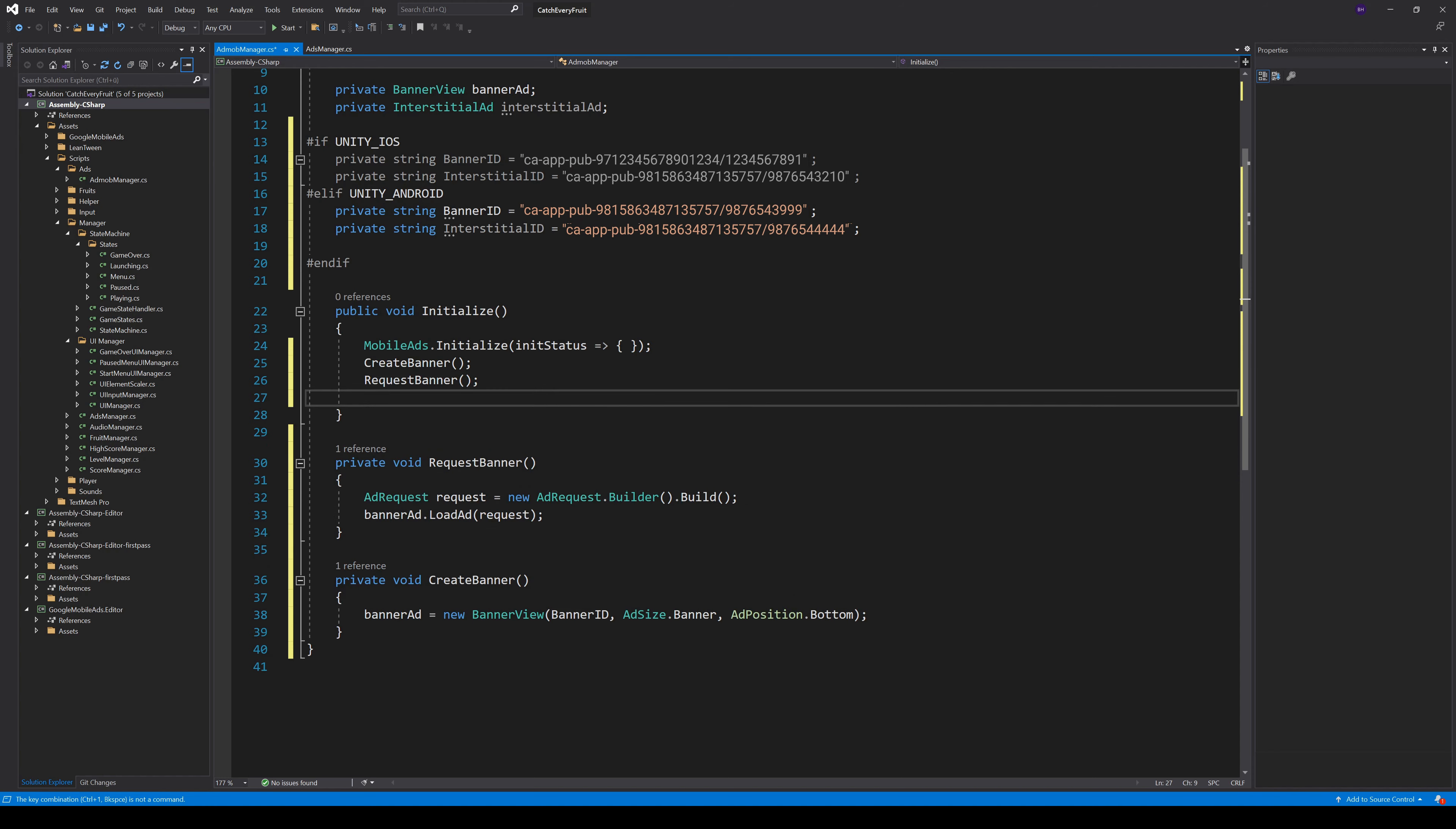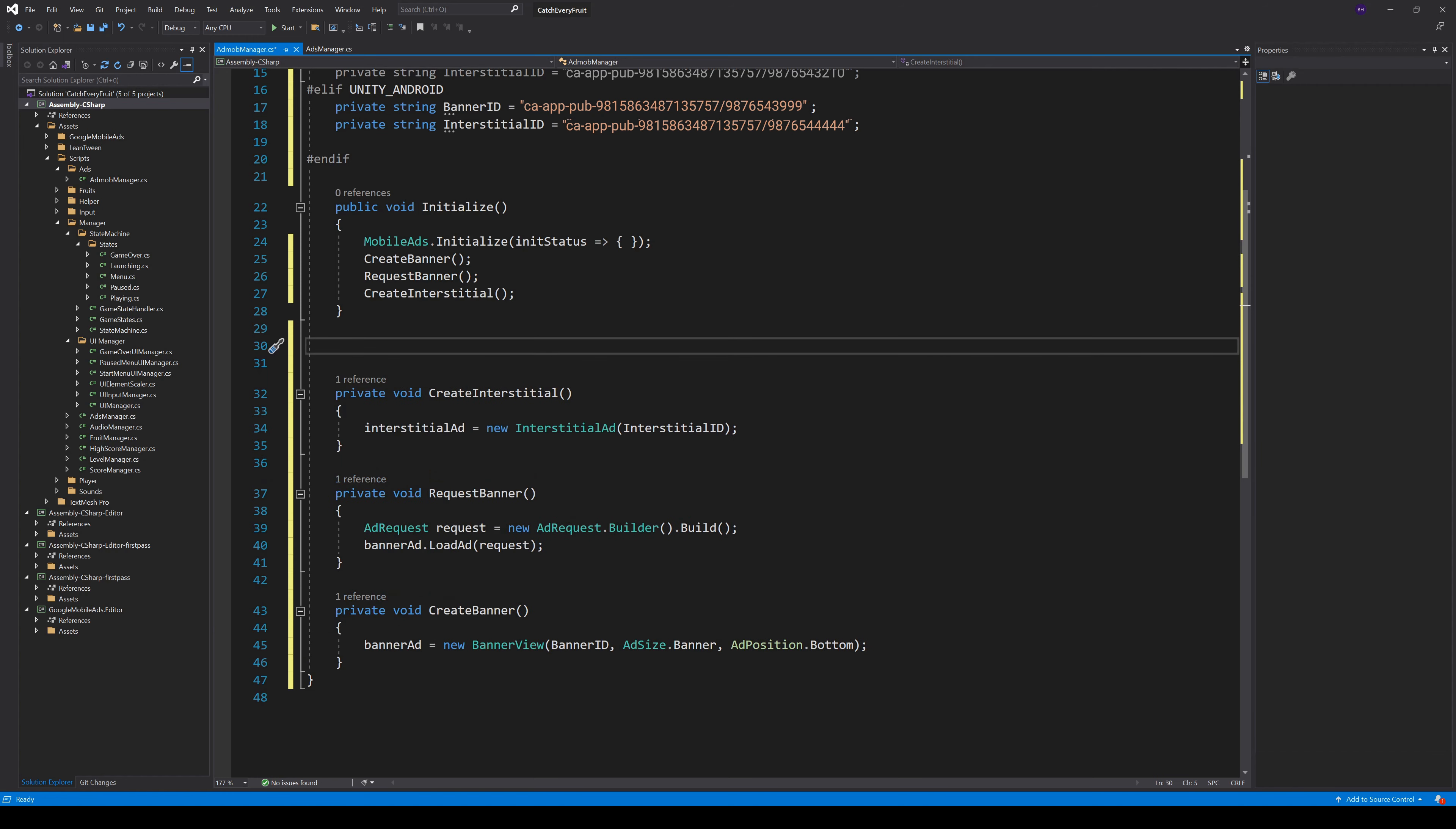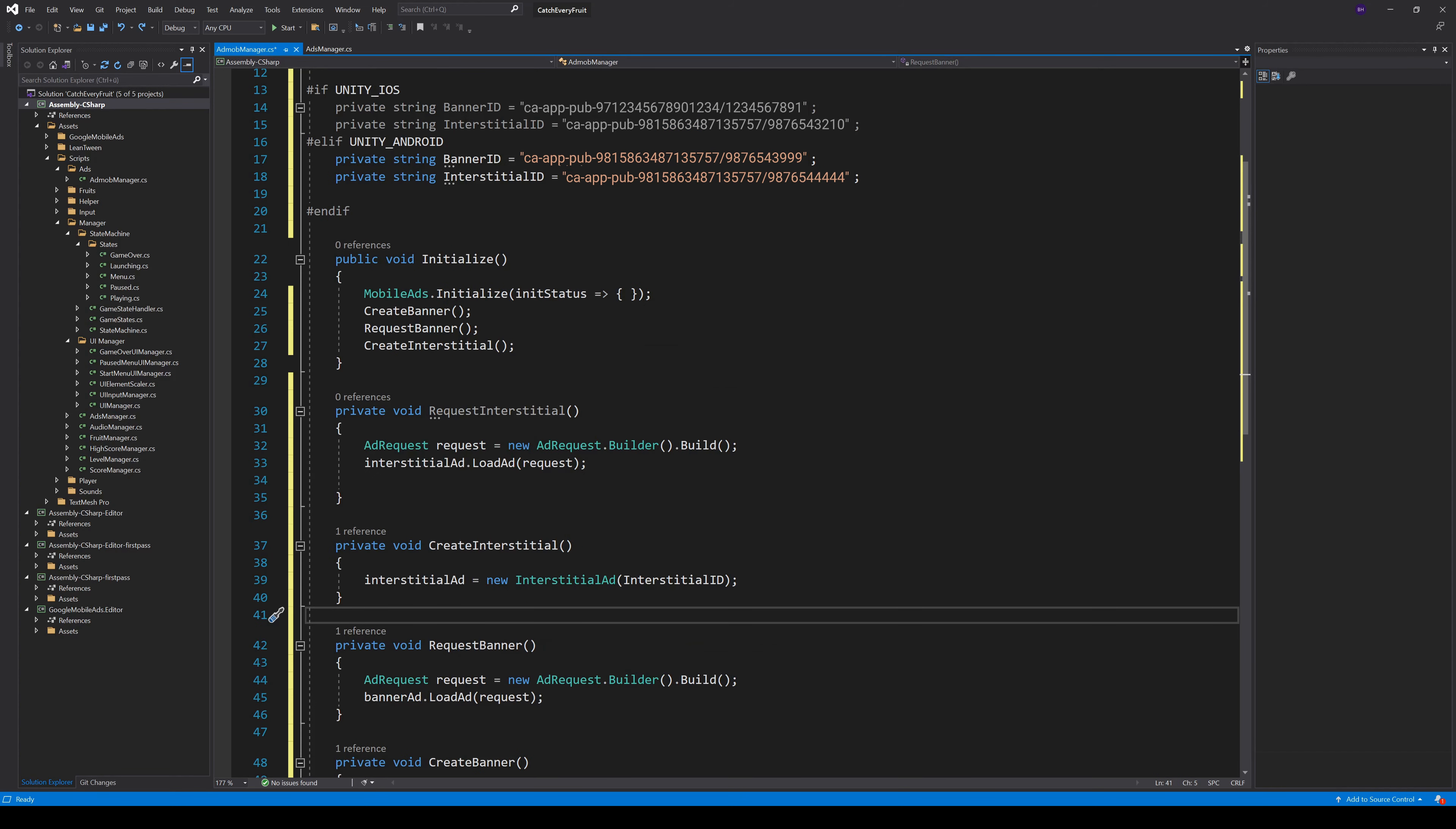For the Interstitial, we also make a new method CreateInterstitial. Here we can just create the InterstitialAd and pass in the InterstitialAdID. To request an InterstitialAd, it's quite the same as the Banner. Just create a new AdRequest and then call the InterstitialAd.LoadAd. We can also call this method in the Initialize.